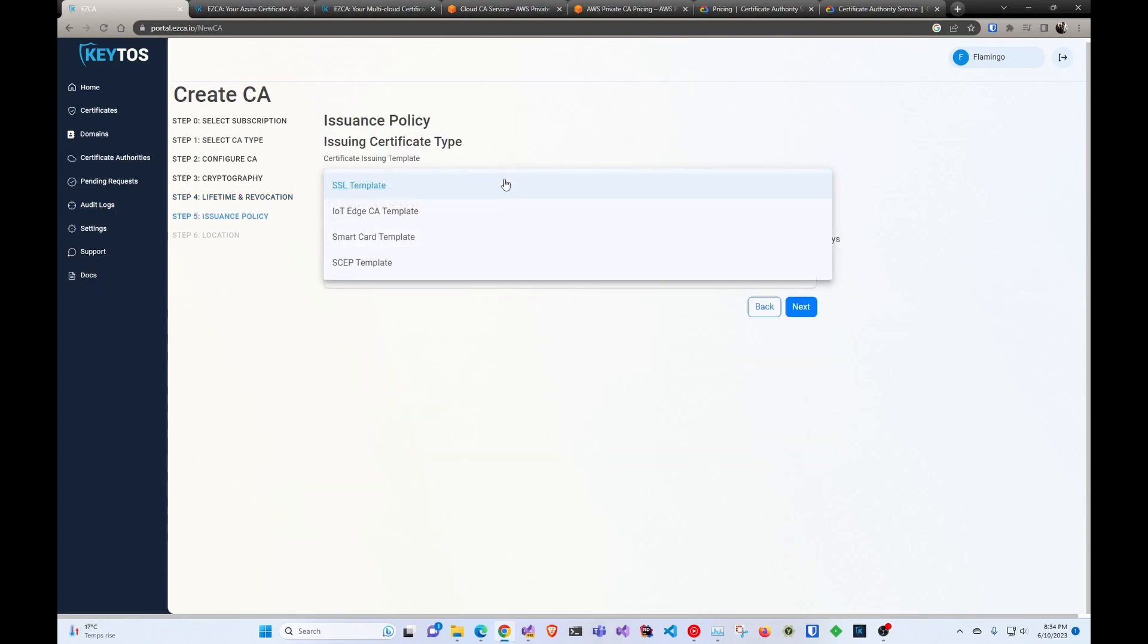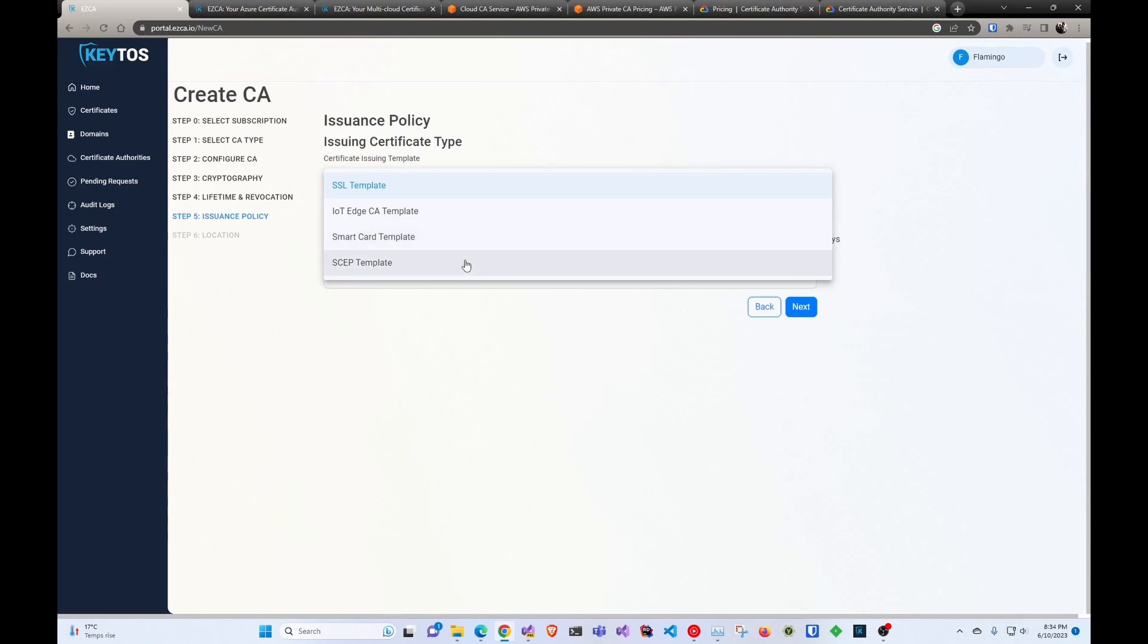And then here's where you can set up. So we have IoT Edge CA templates. We have SSL templates. If you're looking into Azure CBA or smart card authentication, we also have smart card integration with our easy smart card tool. And we also have SCEP templates. So we're one of the recommended PKI as a service for SCEP certificates for your wifi and everything else.